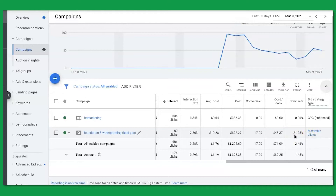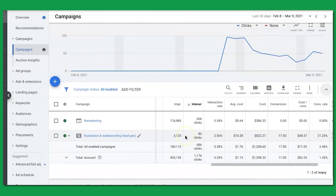They're using the maximize clicks auto bidding strategy to let Google do all of our bidding. The reason you're seeing such high impressions and lower click-through rates is because we are going after broad match keywords in this campaign.